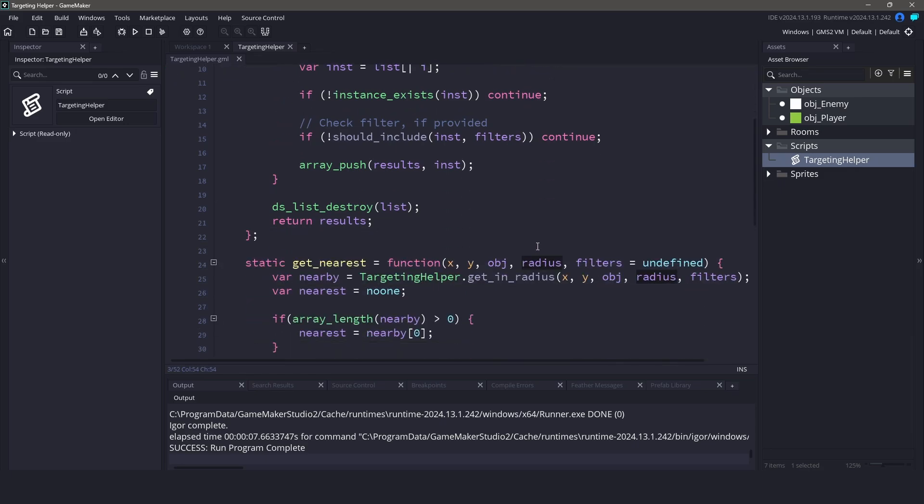However, the real power comes from the filter function. The idea is simple: we can find all the instances within a certain radius using the collisionCircleList function. Then, we apply one or more filters to that list which will return the instances that match our criteria. Let's take a look at how we can use this in practice.